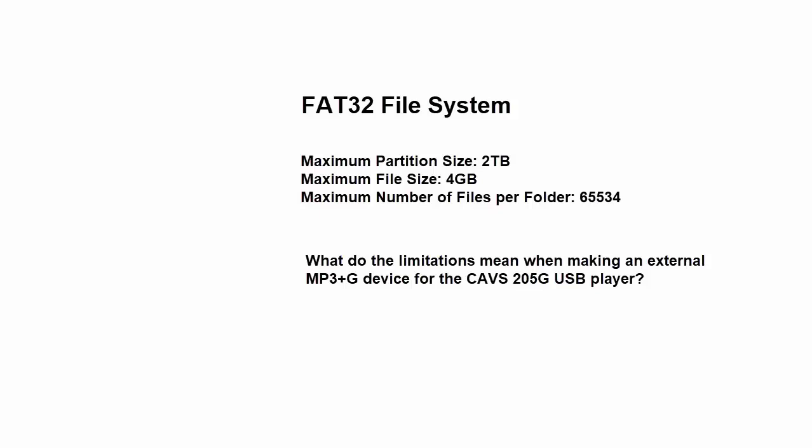The first rule tells us that a single external device can only be used as 2TB in size. Currently, the USB flash drive or SD card is available up to 256GB in size. So for a USB flash drive or SD card, the 2TB rule is of no concern.